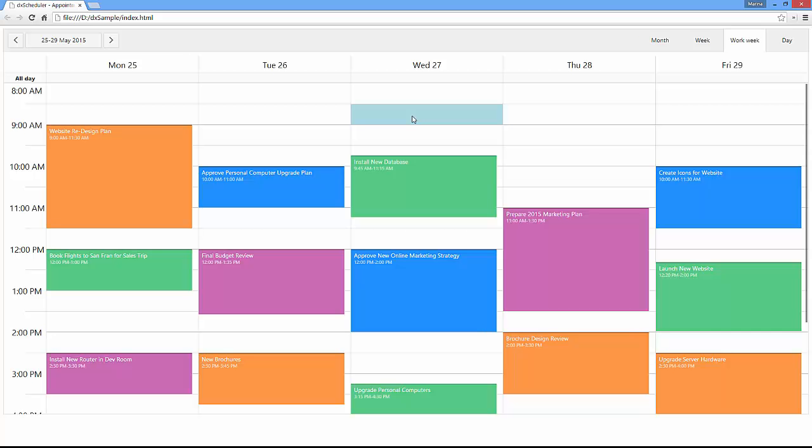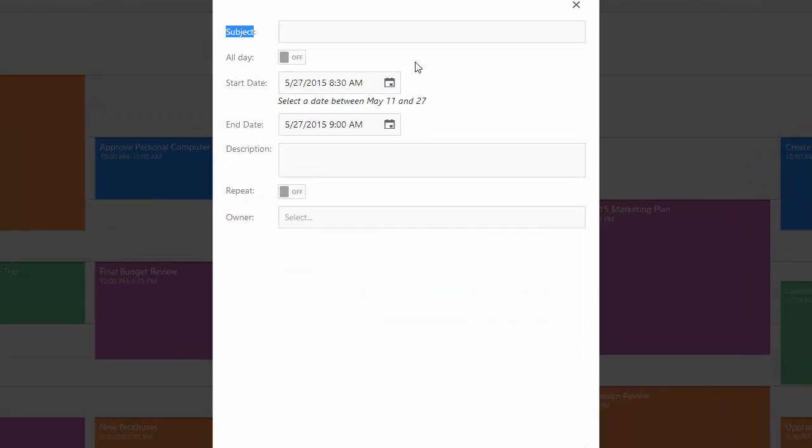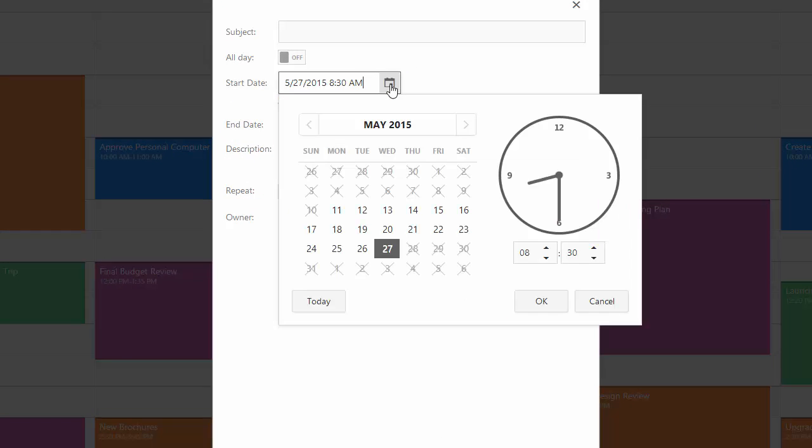And let's see how this works. Now, you can only select dates between May 11th and 27th.